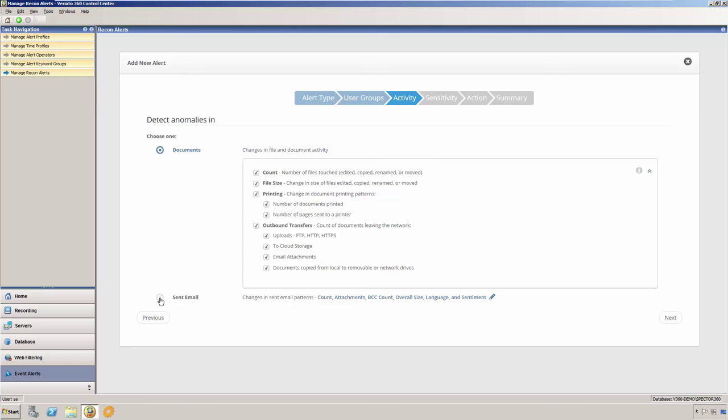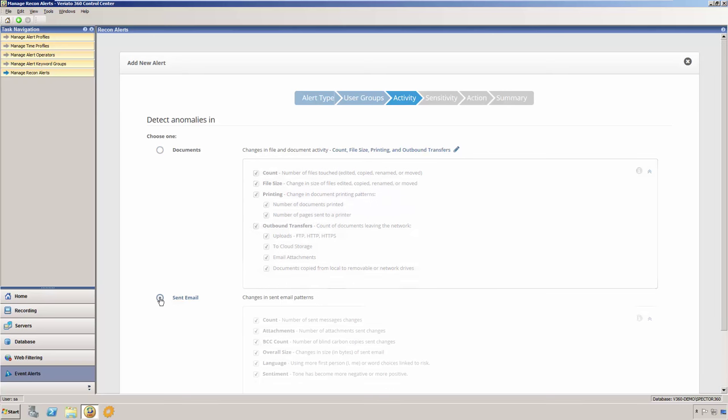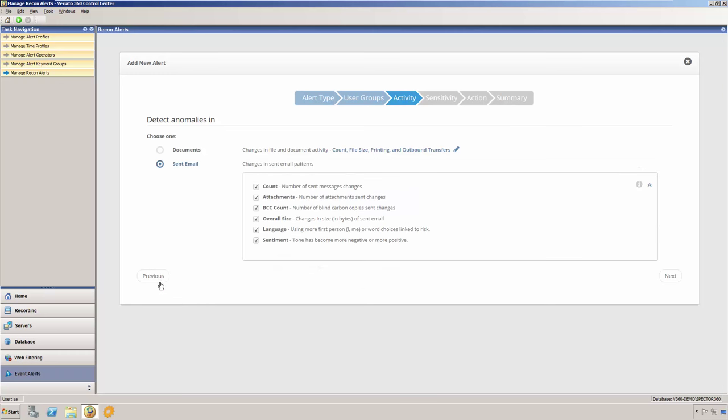For the sent email category, Veriato 360 Recon is able to detect changes in the number of sent email messages, the number of attachments that the user sends, the number of blind carbon copies on the messages that the user sends, changes to the overall size of the sent email messages, and changes in the user's language patterns and sentiment.